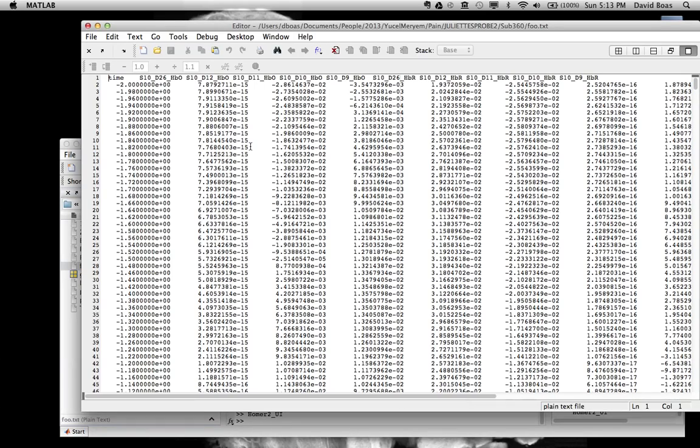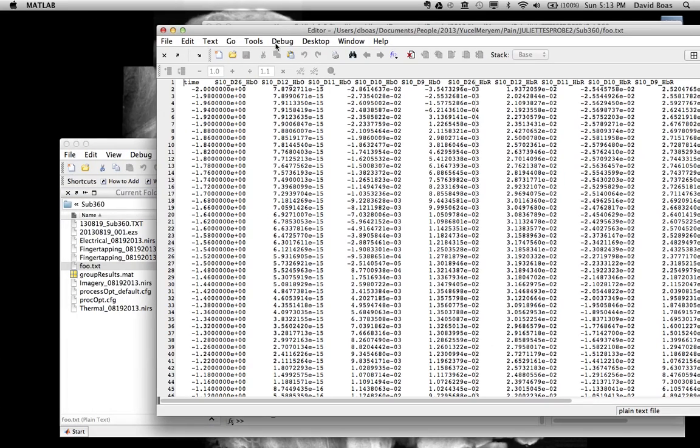Now you see you get multiple traces of data. They're all labeled. Different source detector pairs. Oxyhemoglobin. Different source detector pairs. Deoxyhemoglobin.